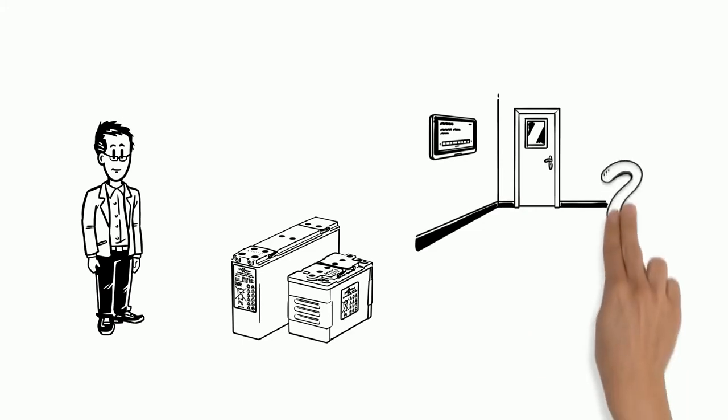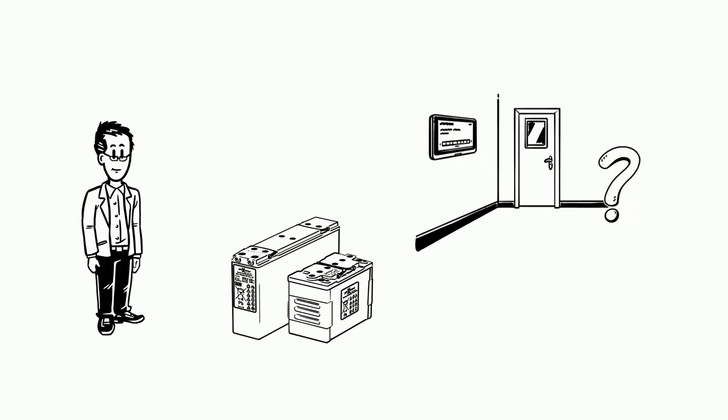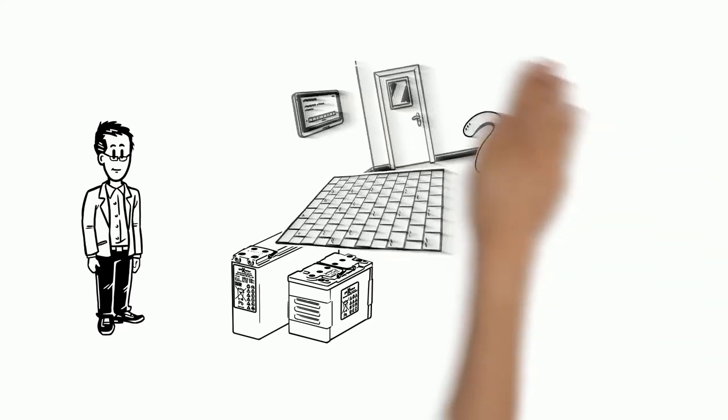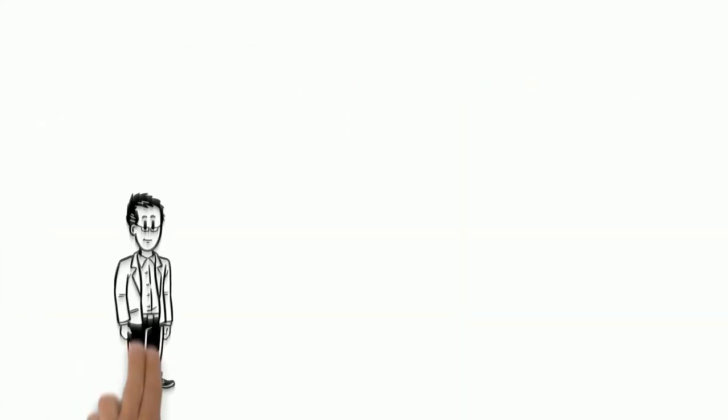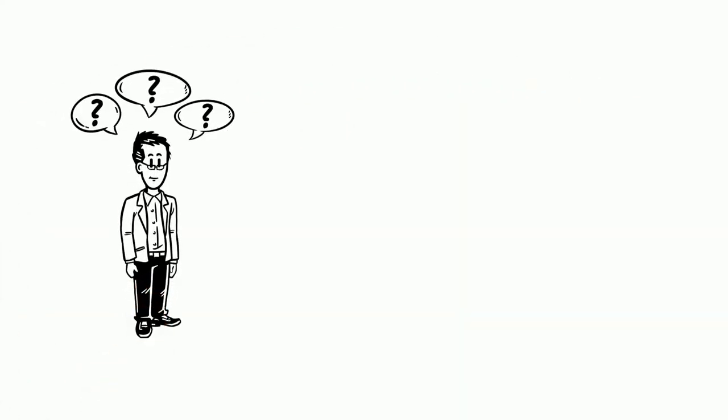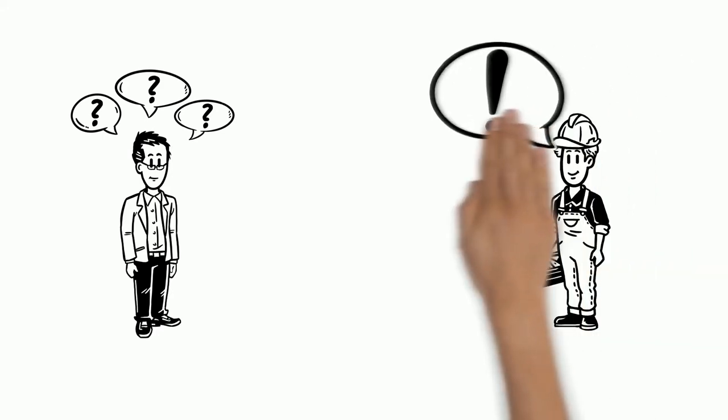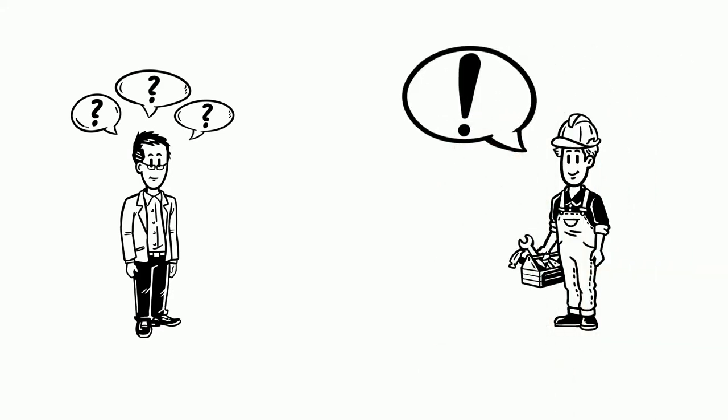But now he wonders what should be considered when it comes to the characteristics of the floor in such a room. Tom asks himself who could help him and contacts the manufacturer of the energy storage device. He talks to Peter, a service technician at Hoppeke who can explain this to Tom in precise detail.